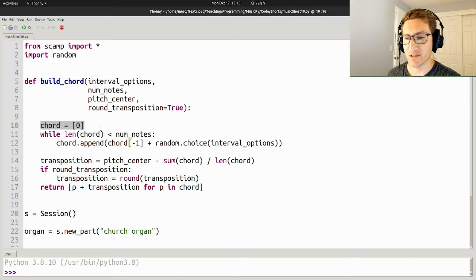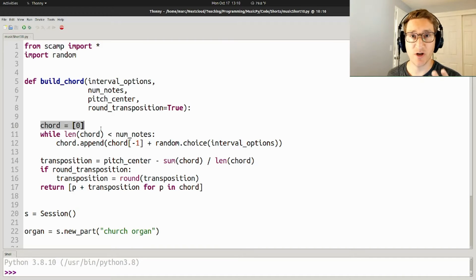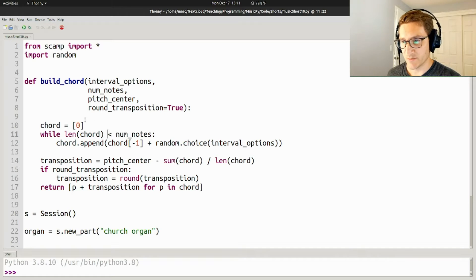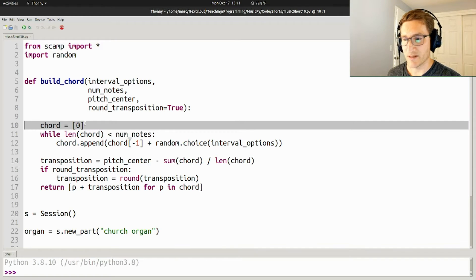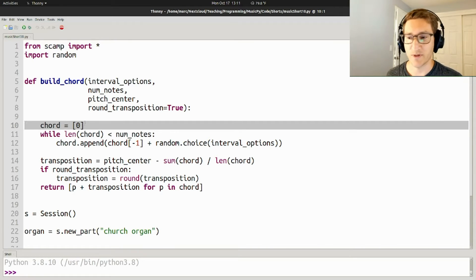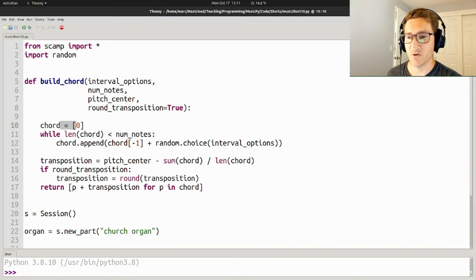So here's how the function works. It's fairly simple. The idea is we're just trying to build up a list of notes in the chord. At first, the bottom note of the chord is going to be zero, and then we're going to shift it up or down to whatever pitch level we want it to be at.